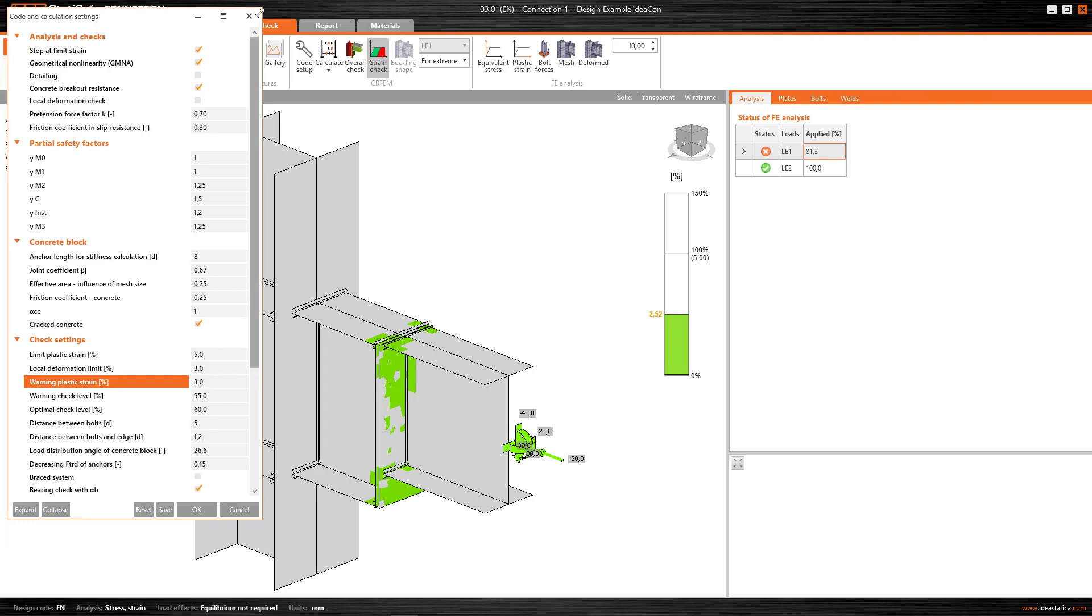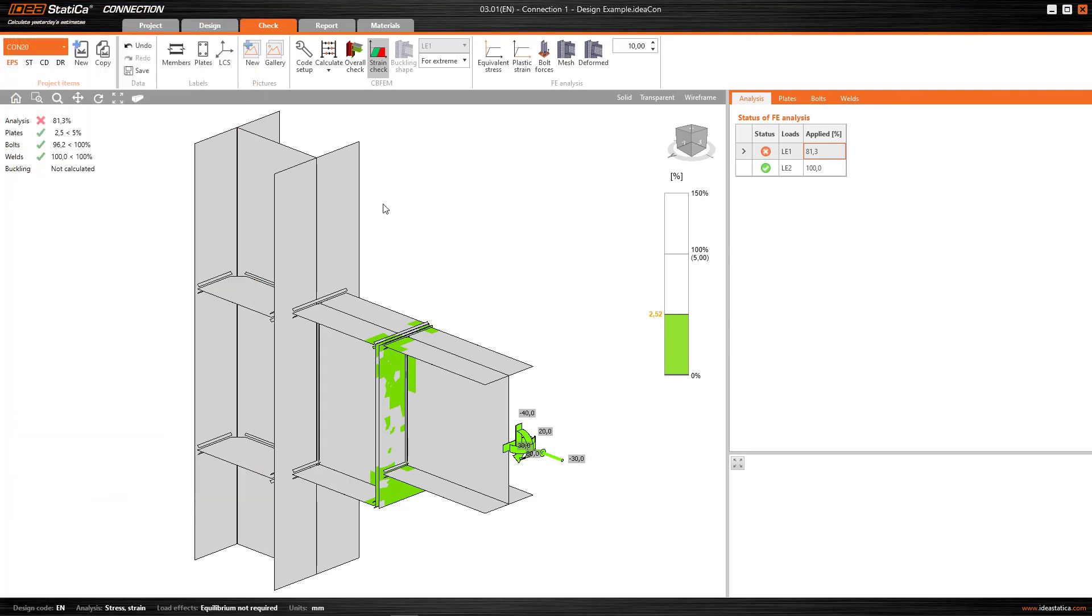So in orange, it'll show me a critical plastic strain, close to the limit, between 3 and 5%. And in red, it'll show me those elements, or parts of elements, whose plastic strain exceeds 5%, and therefore don't satisfy the check.